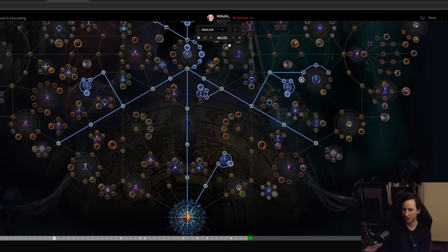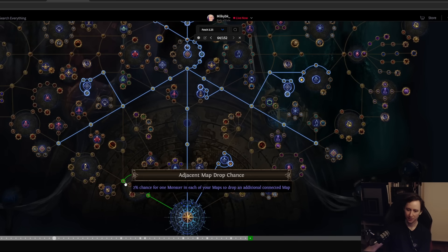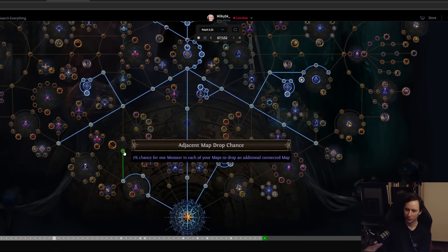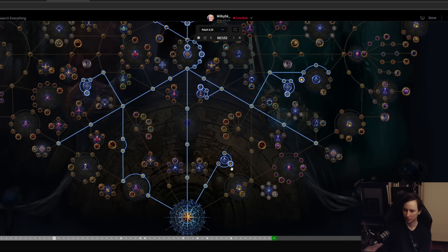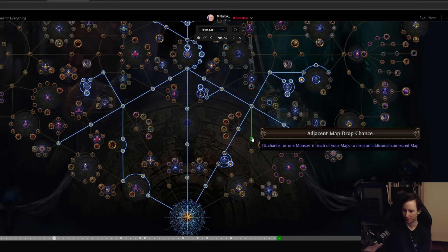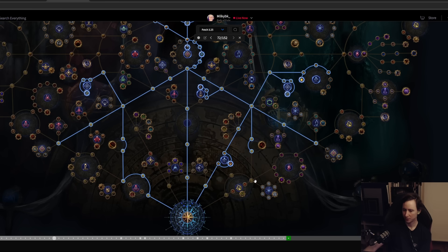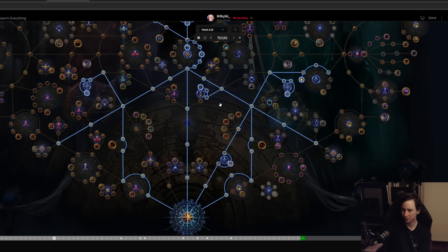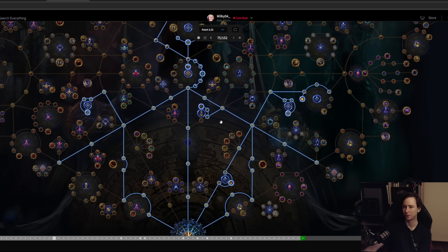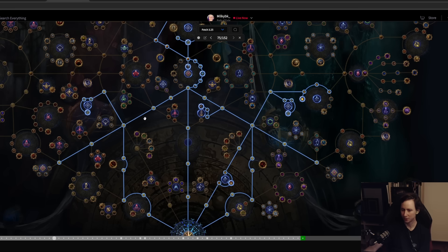This is where we'll just fill all of the adjacent maps. As we're getting into red tiers, you take all of these adjacent map nodes. Now this is the point where basically you're just going to be rushing into red T16s and just doing your Eater-Exarch rotation.